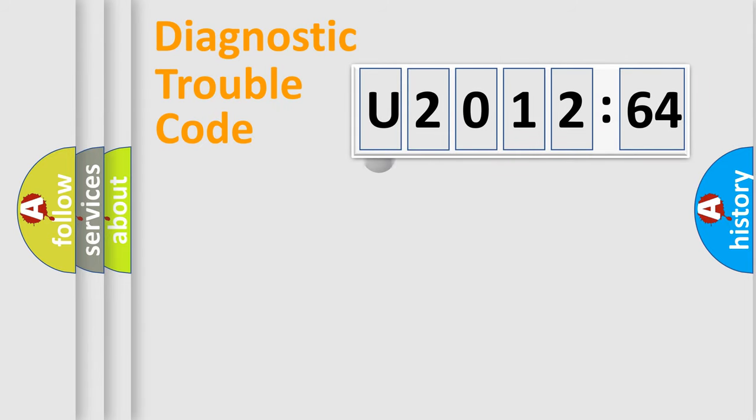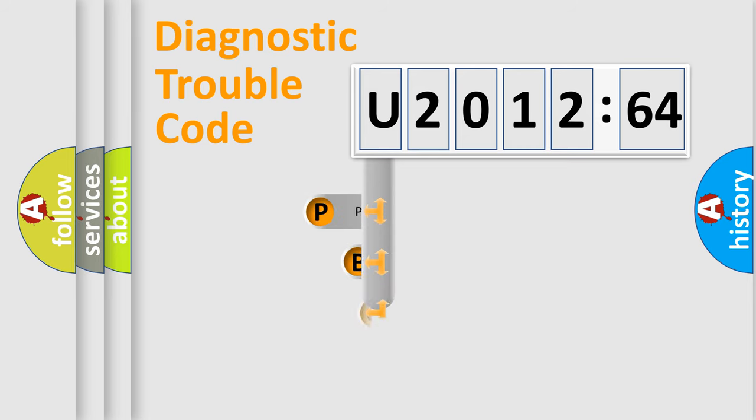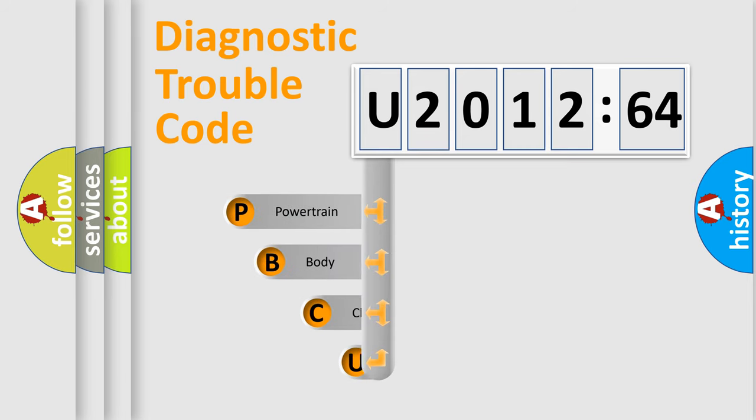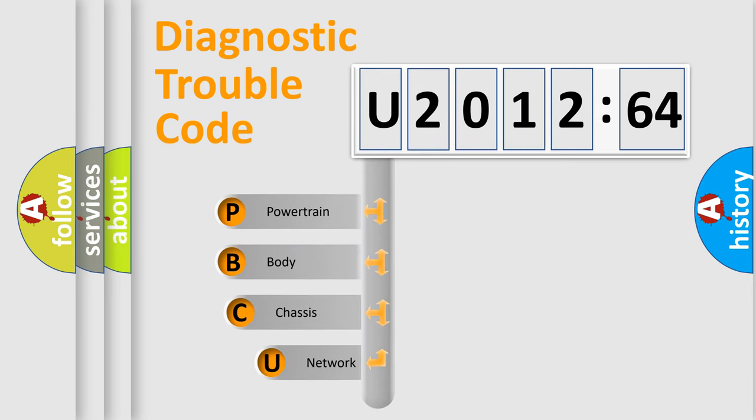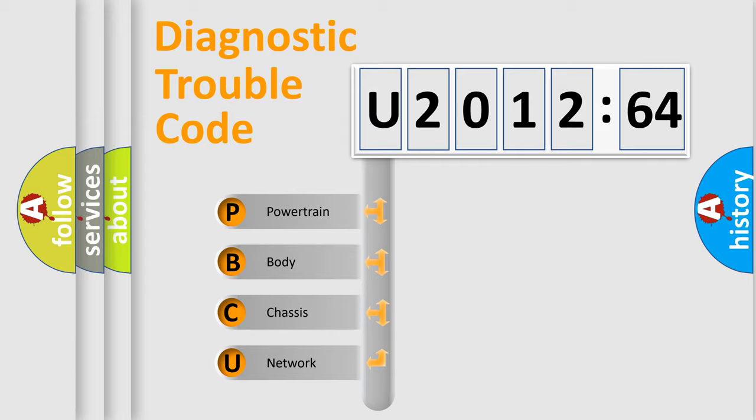First, let's look at the history of diagnostic fault code composition according to the OBD2 protocol, which is unified for all automakers since 2000. We divide the electric system of automobile into four basic units.